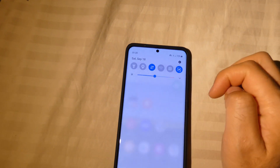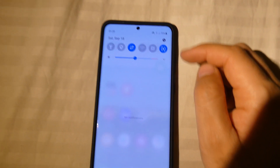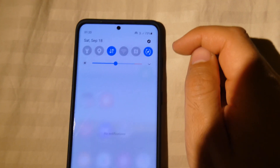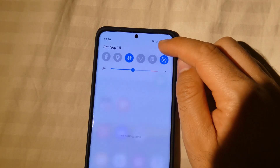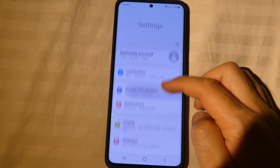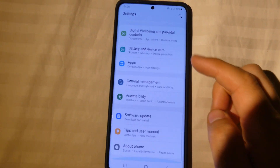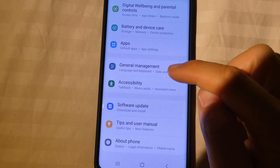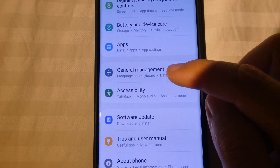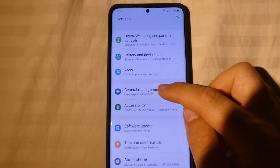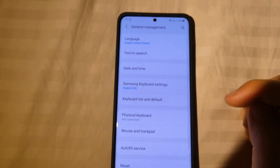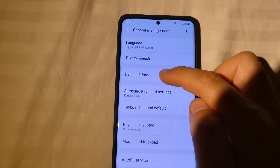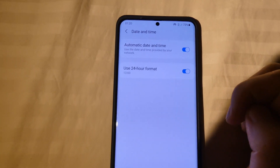To do that, swipe down from the top and come here to the settings wheel. Now go down to General Management and Date and Time.